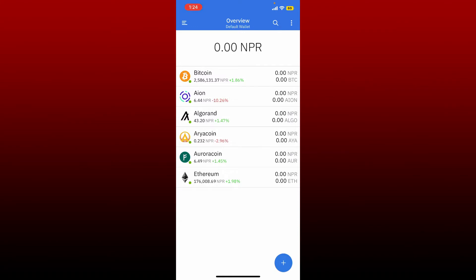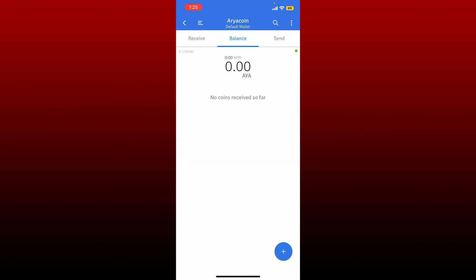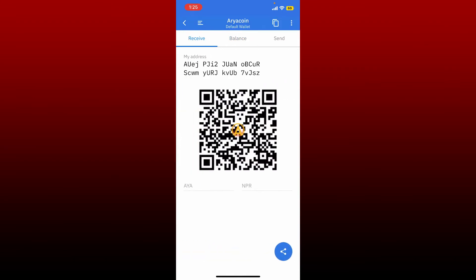Simply go ahead and select a coin you'd like to view the wallet address of. Once you do that, go and tap on the receive button at the top left.